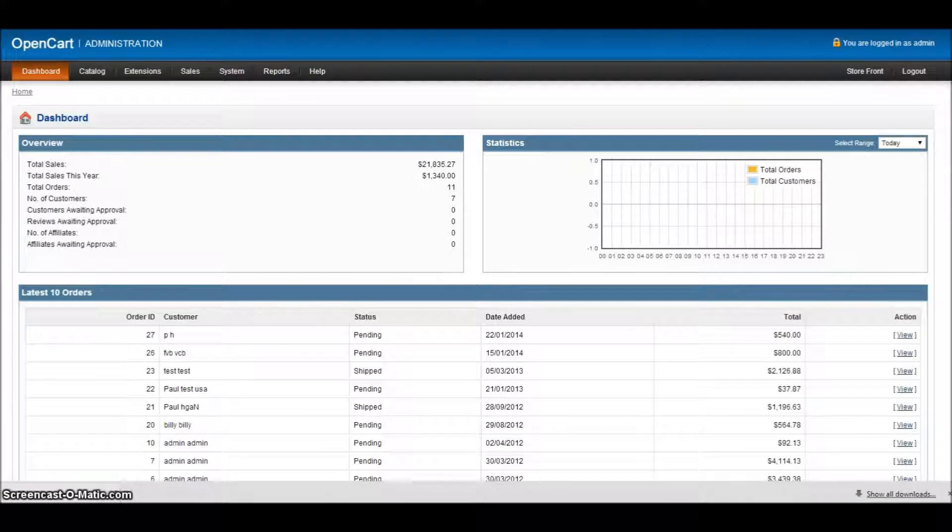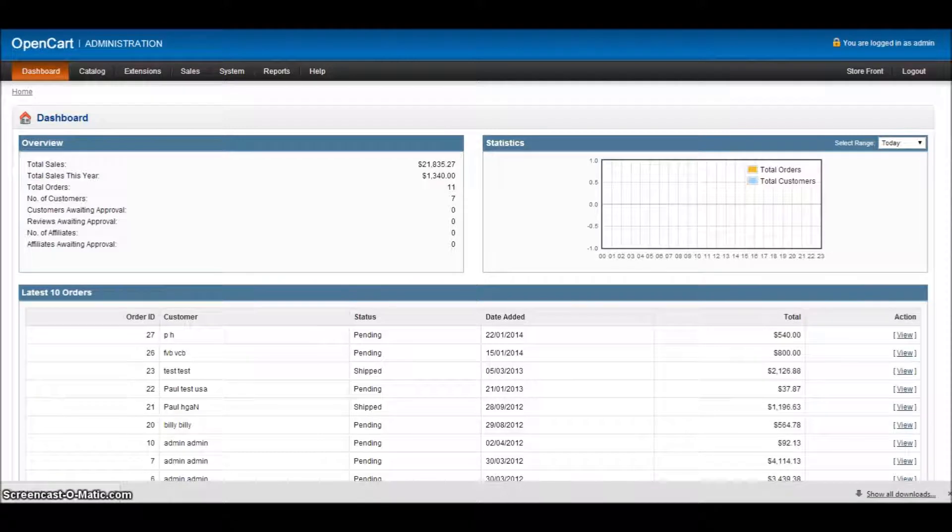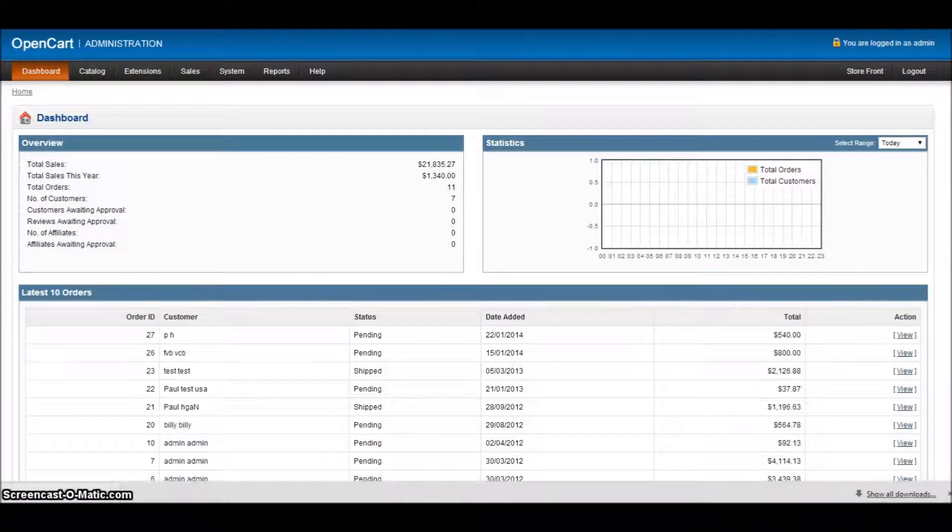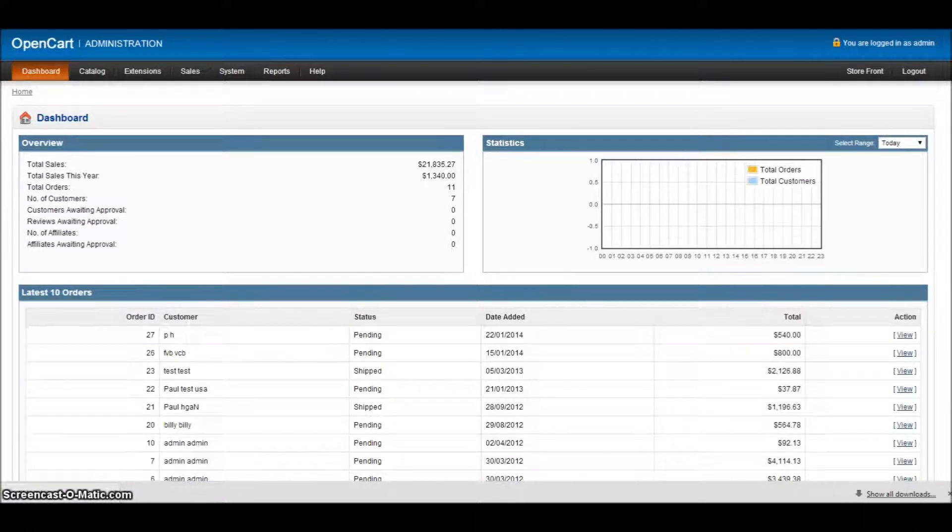We've already gone over adding categories and subcategories, and before you start adding products, there's a number of other things that you need to take into consideration. So what we're going to talk about today is adding manufacturers or brands.